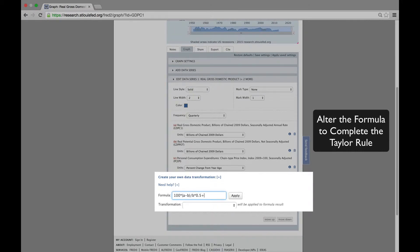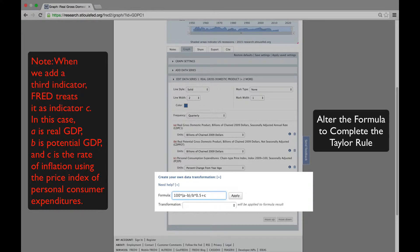And we add in the inflation rate, represented by C. And we multiply the next component by a half, or alpha, times the deviation of inflation from the target, which we will assume to be two percent, as Taylor did. And finally, we add on the long-run real interest rate, which Taylor assumed to be two percent. That's our Taylor Rule.